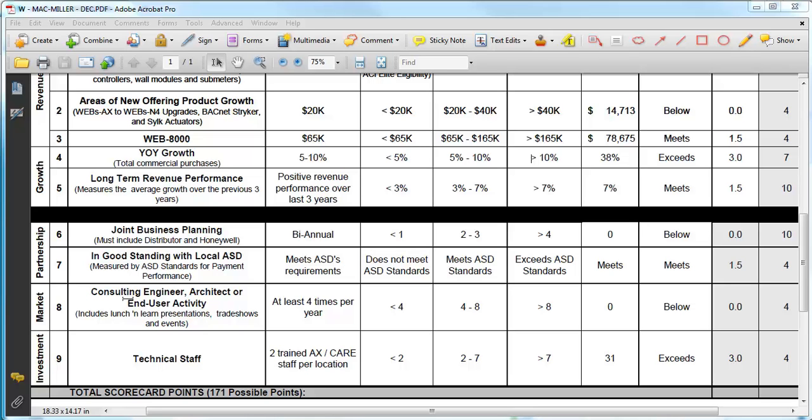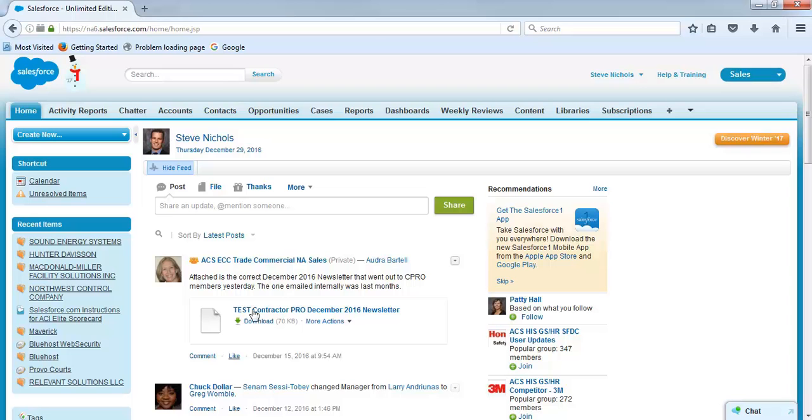The other thing is we need to make sure to enter in all the information that our contractors have done as far as end user visits, whether it's CEs, architects, trade shows, end users, things like that. In order to do that, we need to go into salesforce.com.